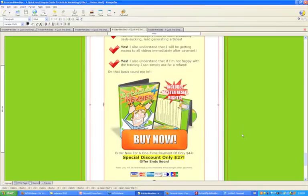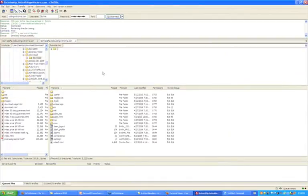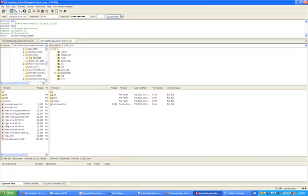We've clicked Save. Let's go back to FileZilla — I might need to connect again as I've probably been disconnected. Yes, I have, so I'm just connecting again. Let me click my public_html folder and refresh to make sure I'm seeing the latest version of my index page.